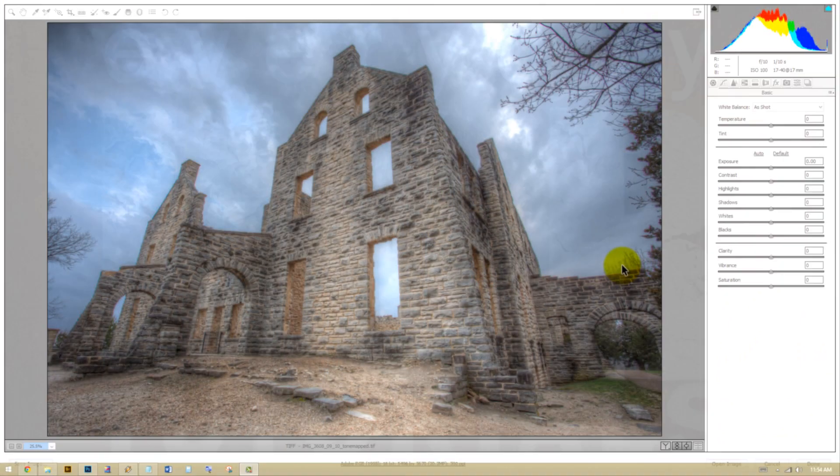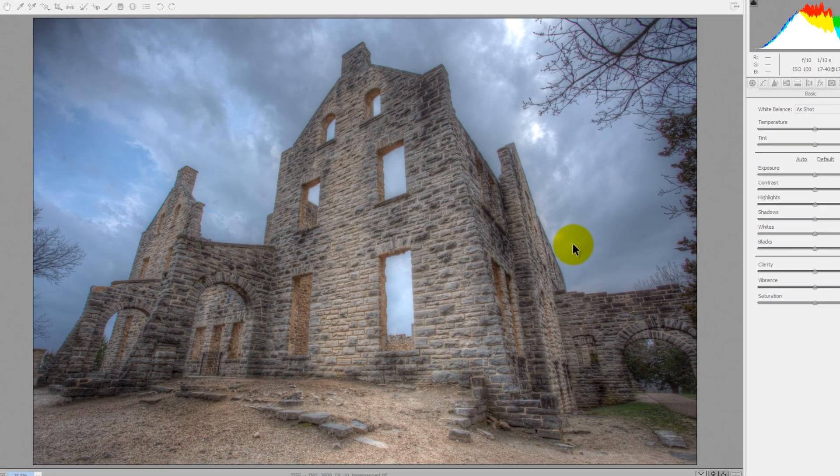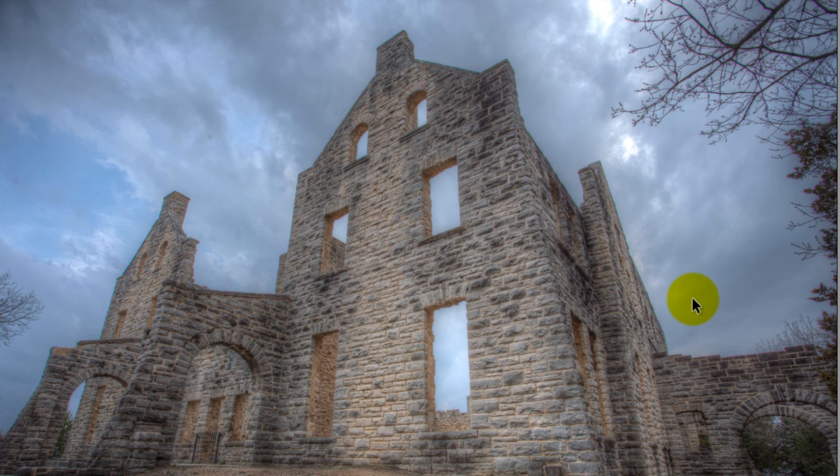All right, so what are chromatic aberrations, and how the heck do we get rid of them? Well, I'm here in Adobe Camera Raw. You can do this in Lightroom as well. Lightroom and Adobe Camera Raw are the two best options for this.